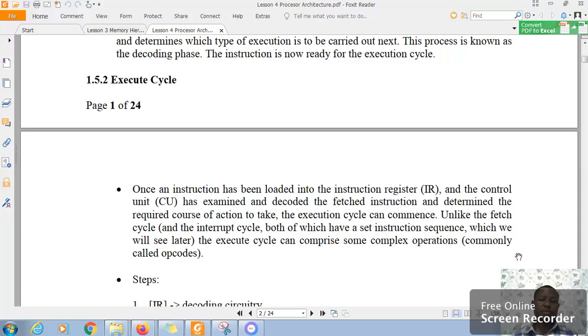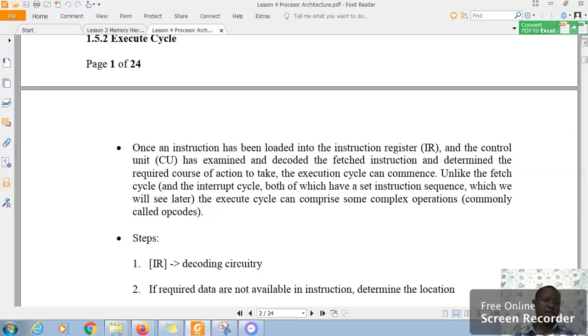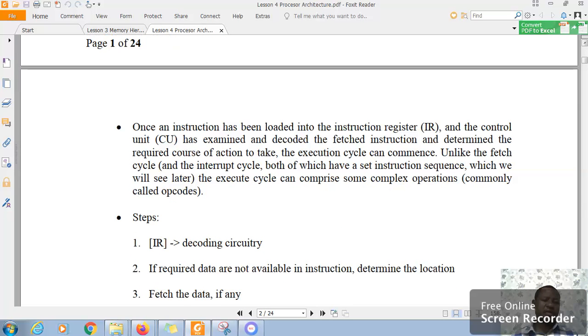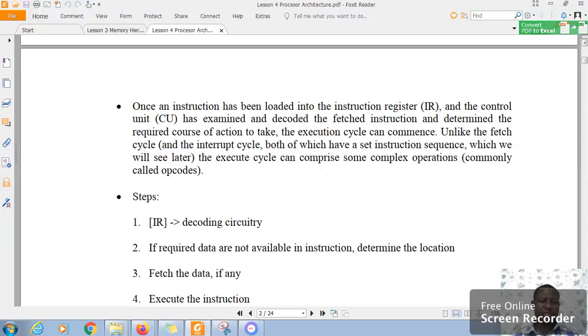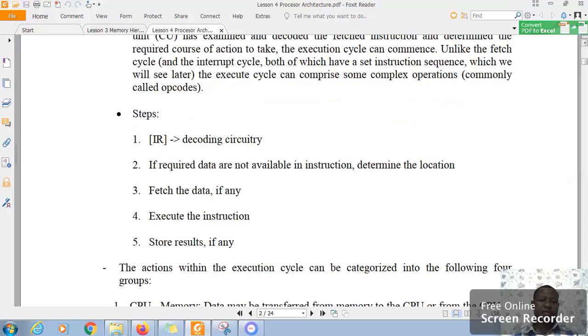There are some complex operations. Sometimes there are operands to be fetched and operations to be implemented by the ALU. Now, the steps are described here.